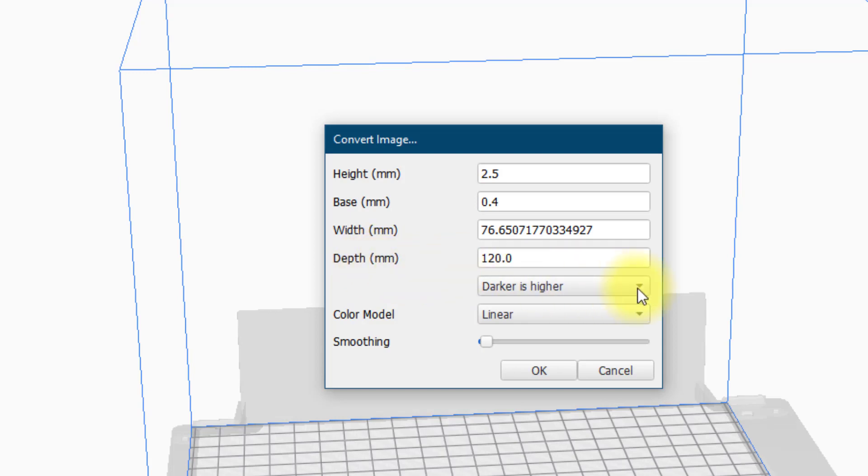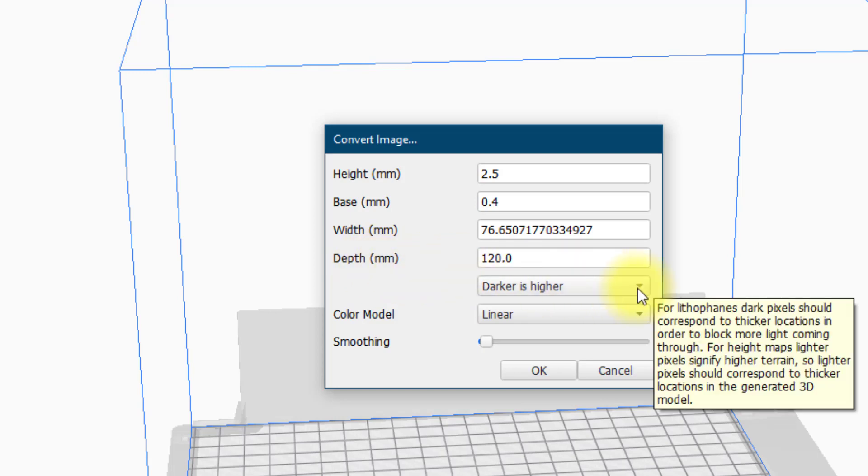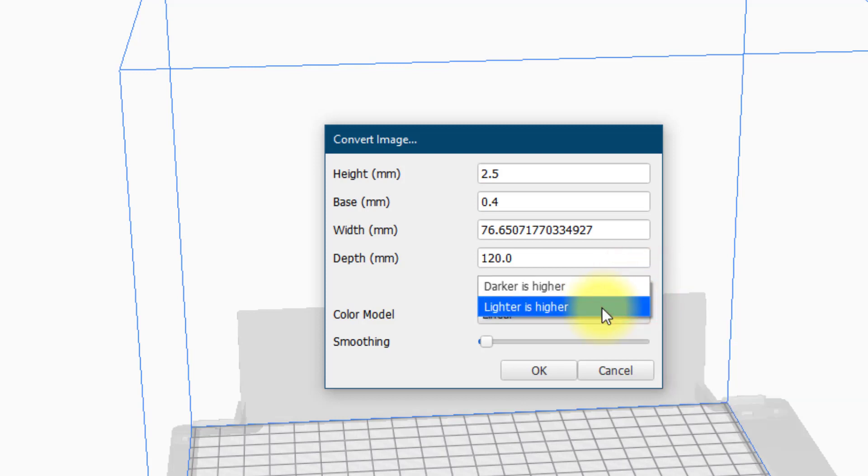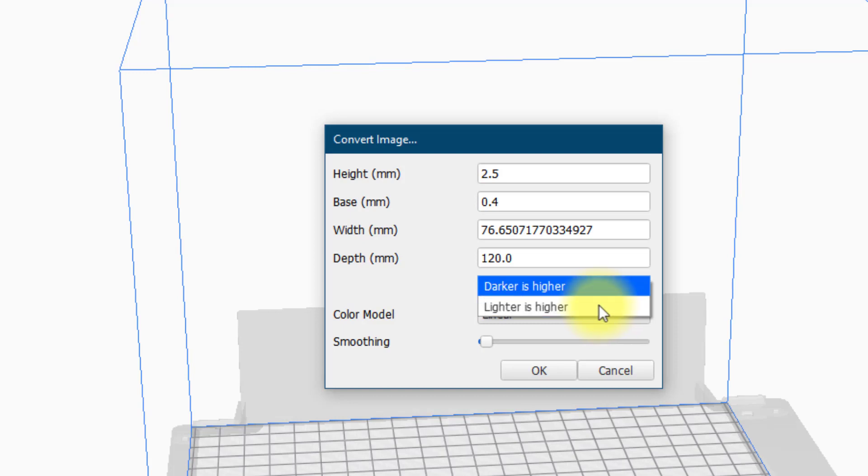There is also a setting underneath where you can determine whether the darker areas of the image print higher or the lighter areas of the images print higher. For the bookmark design we're going to select darker is higher.